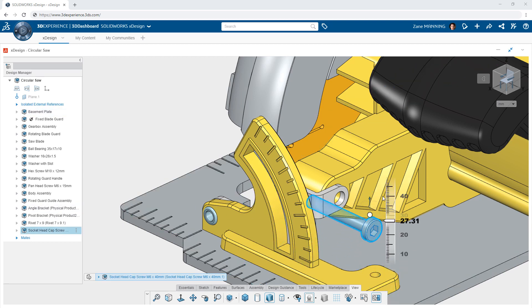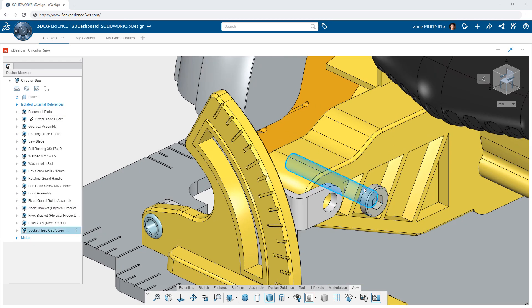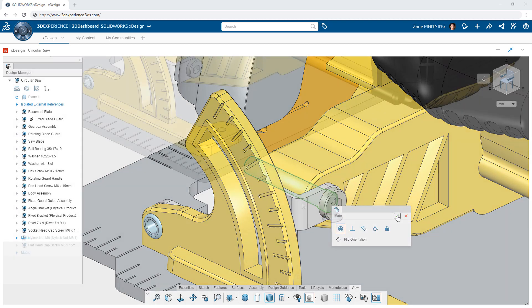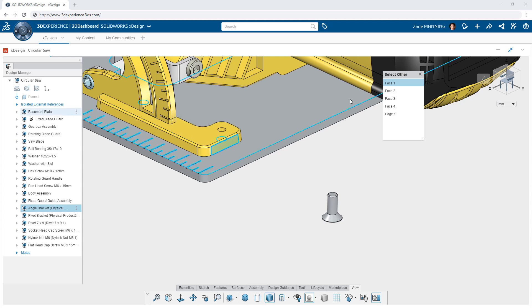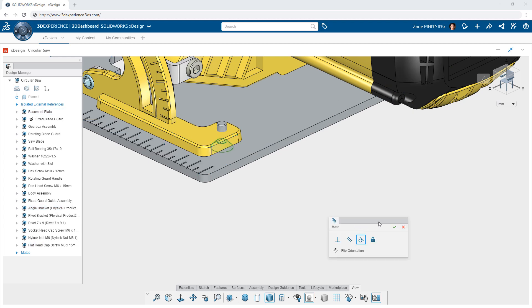you simply need to choose the entities of two different objects and XDesign presents you with an intelligent menu showing the valid mates you can create. Choosing the desired mate type immediately moves the components into position and restrains them to one another indefinitely, always honoring those relationships between the two objects.